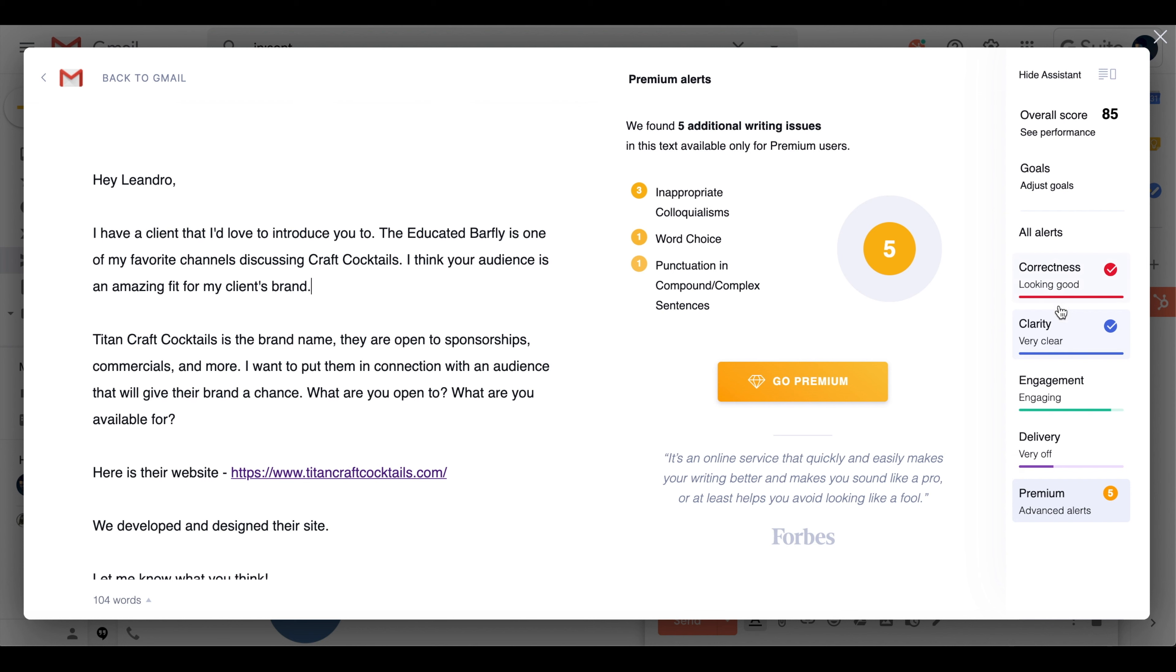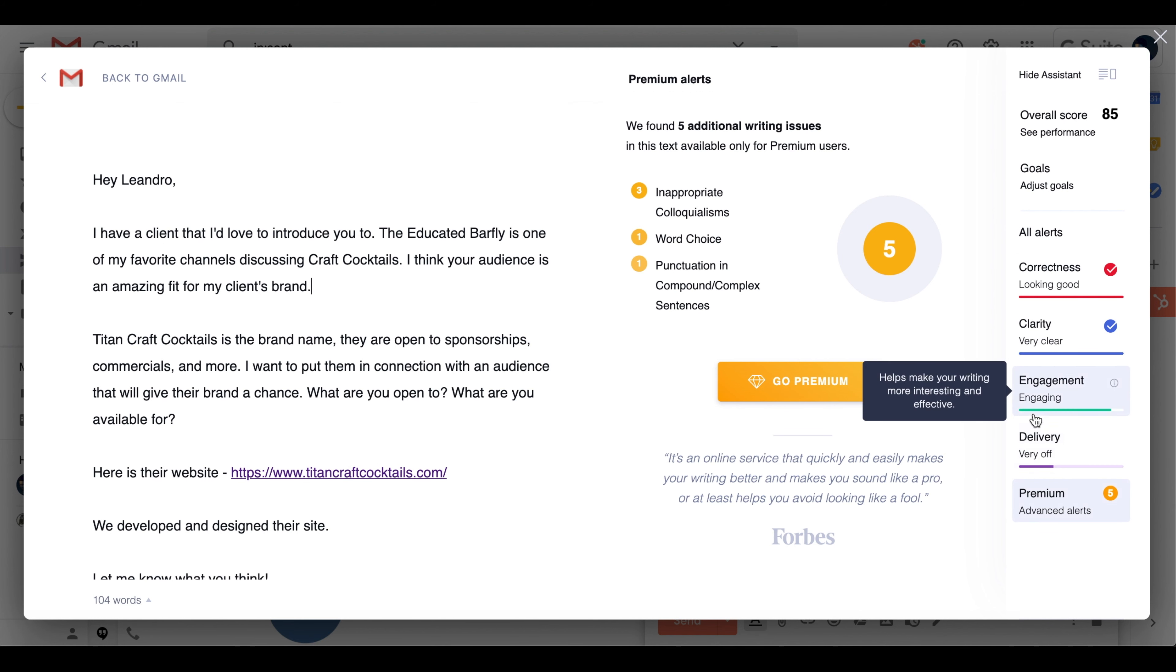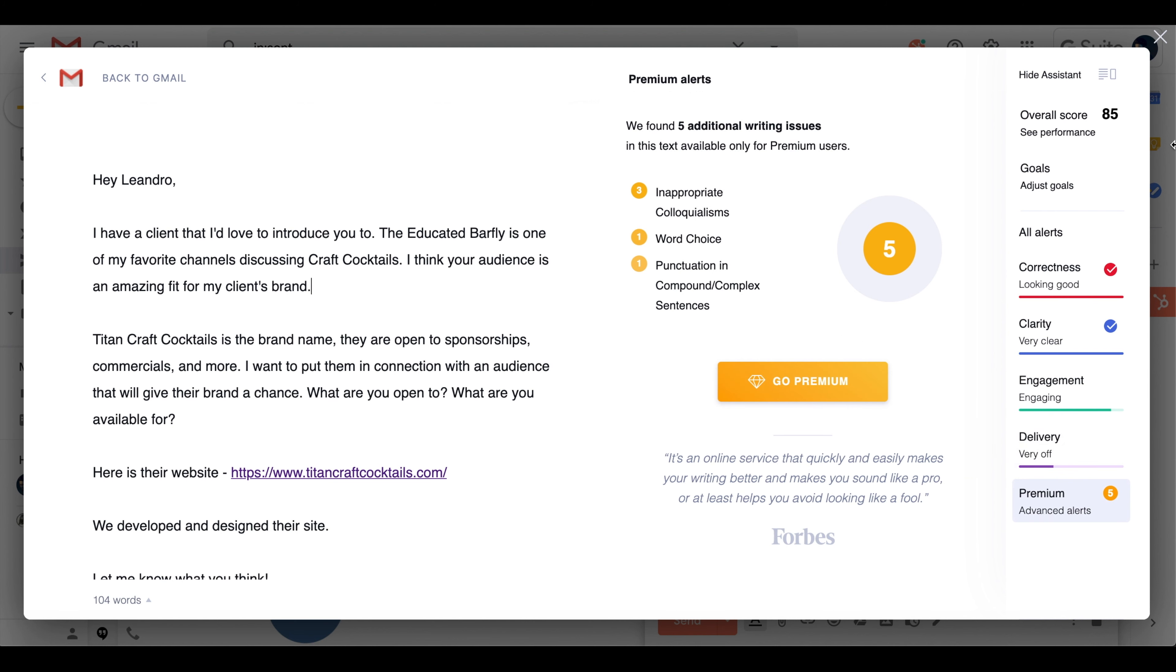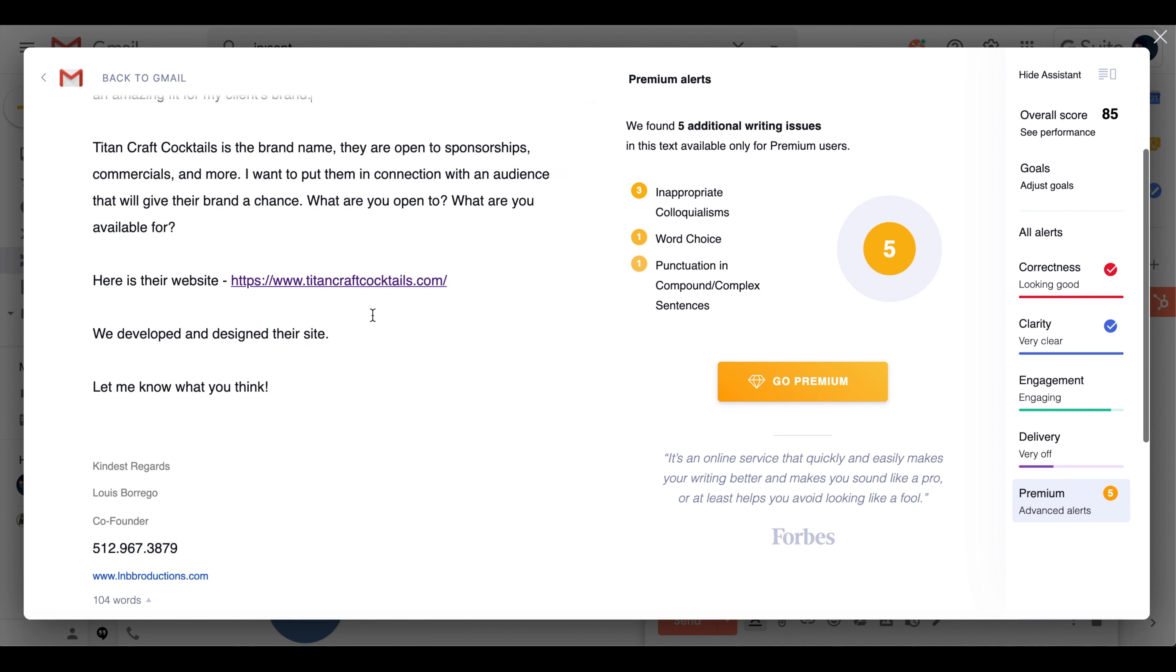This is the bare minimum that you want. Engagement's almost there, and the delivery is off, but I have to go premium to see the delivery. So it's still, in my mind, pretty damn good. Overall, 85 everything. The punctuation's good.